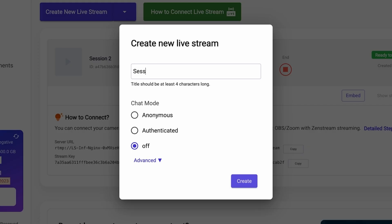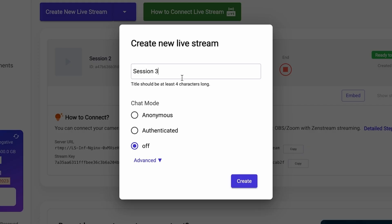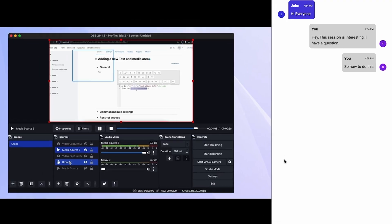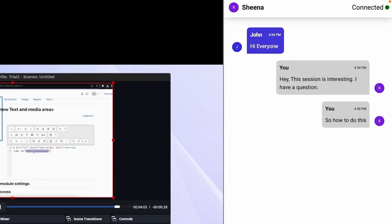To kick things off, you'll create a live stream. Then you'll get two embed codes — one for the live player and one for the chat interface. With these, you can easily add multiple concurrent live streams to your website or mobile app, plus real-time interactions with fans, followers, or students. You'll be able to moderate those interactions, too.